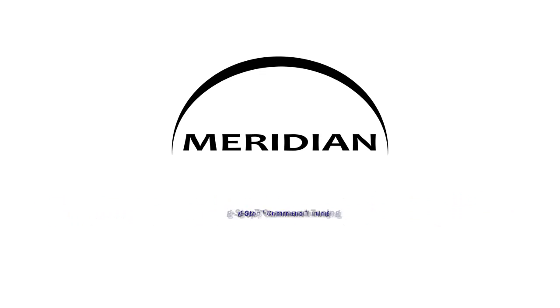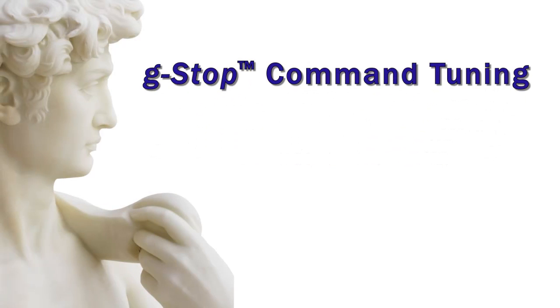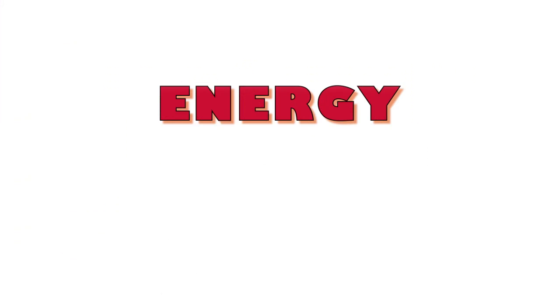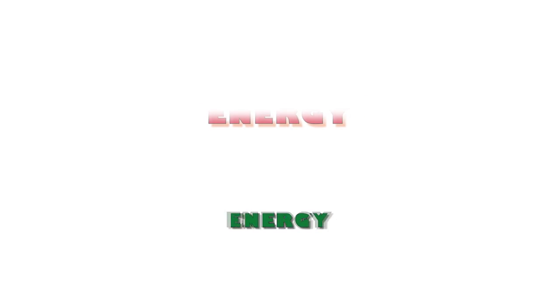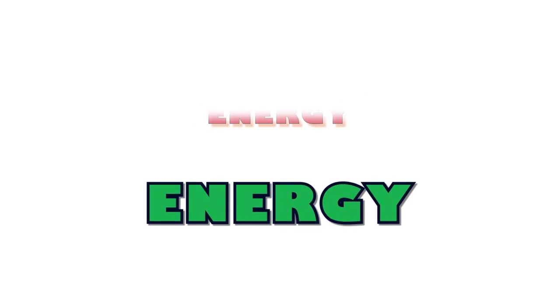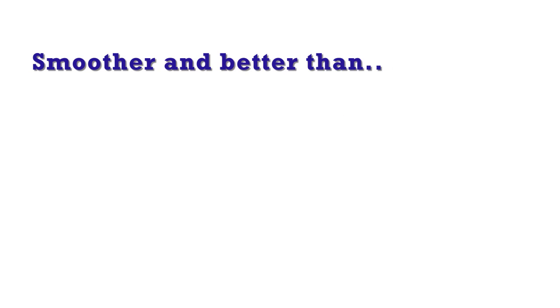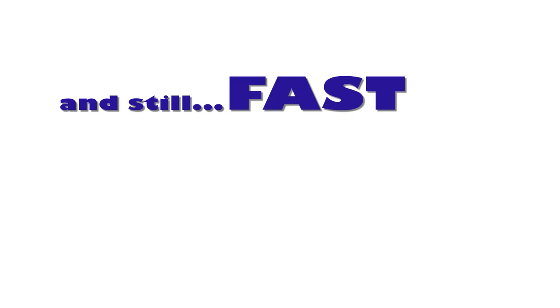G-Stop Command Tuning sculpts traditional commanded motion profiles in such a way as to remove energy from the profiles where there are machine resonances, and concentrate energy where there are none. This is smoother and controls machine vibration much better than S-curves or jerk limited profiles, while still allowing fast moves.